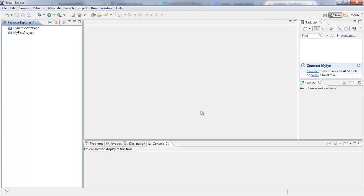So what I'm going to do is I'm going to create a new project in Eclipse. So to create a new Java project, I'm going to click on this icon here which stands for New.